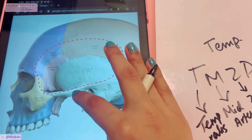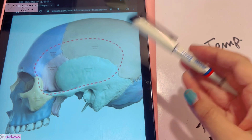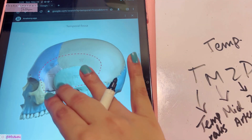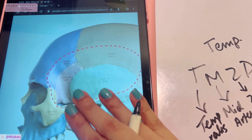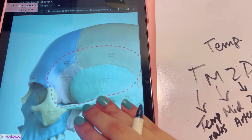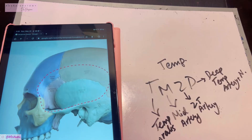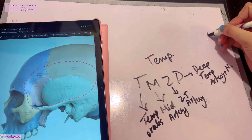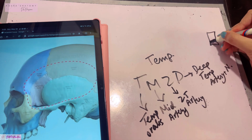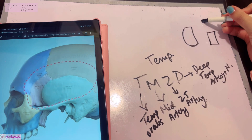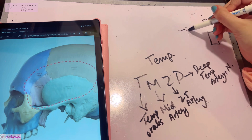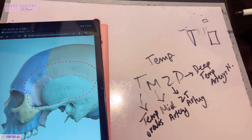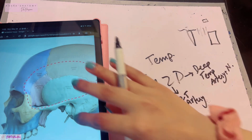The infratemporal fossa lies just below the zygomatic arch. It does not overlie the mandible — it is actually deep to the mandible. The lateral boundary is formed by the ramus of the mandible. In a coronal section, you can see the ramus of the mandible, the zygomatic arch, the skull with the lateral pterygoid plate, and anteriorly the maxilla.